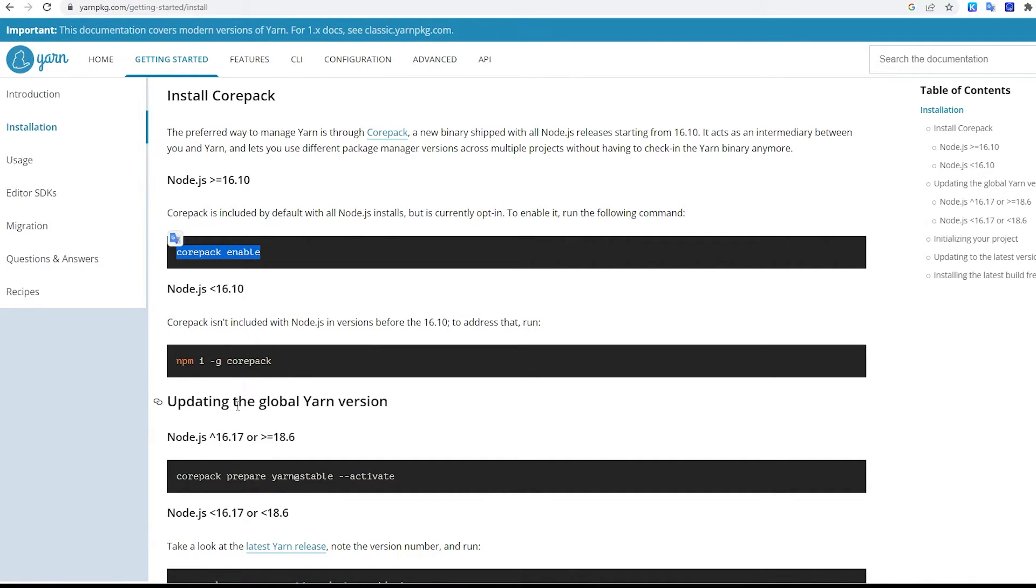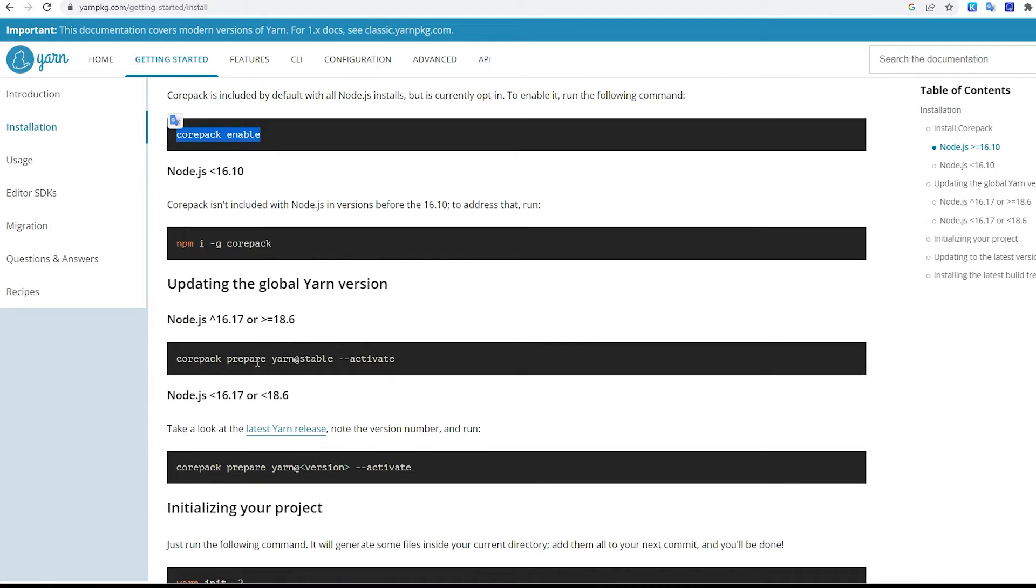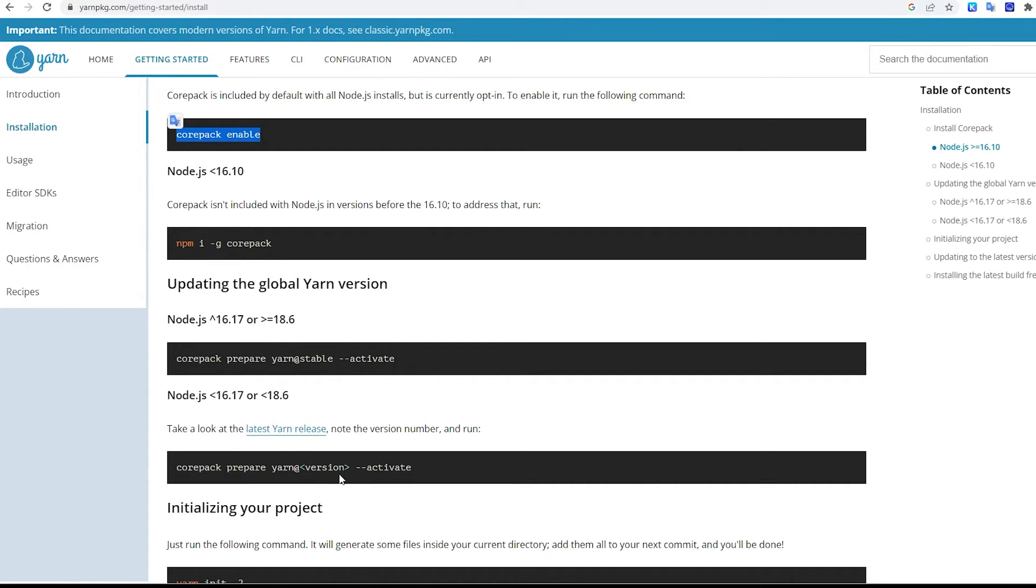Once you have it installed, the next thing you're going to want to do, based on your version of Node.js, is run this command right here or this one, depending on if you want a specific version. Core Pack prepares Yarn stable and then active.